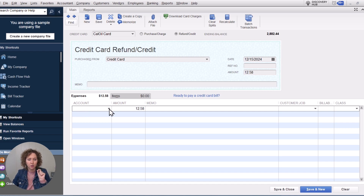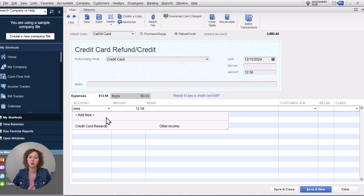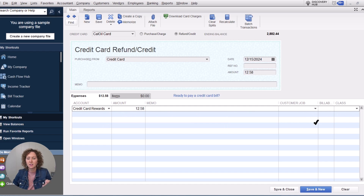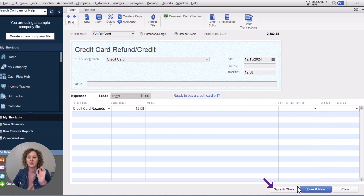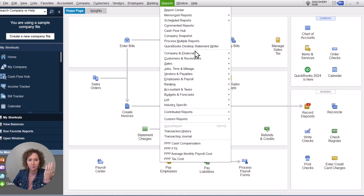This is the important part: the account that you pick is the Credit Card Rewards account we just created. It's going to be the amount and memo. If you want to assign a class, you can do that. Then click Save and Close. That's how you enter it, and typically you'll enter this when you're doing your statement reconciliation.